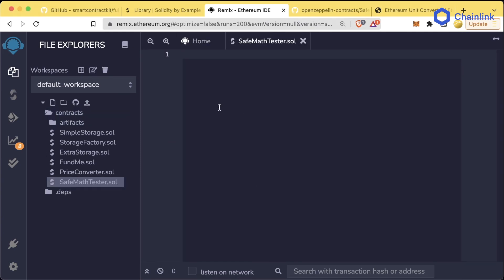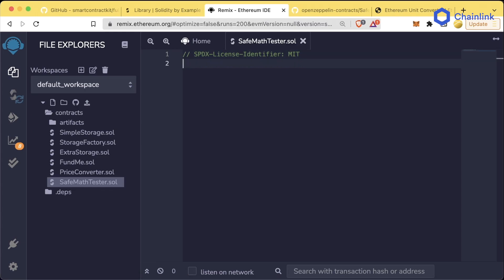SafeMath was all over the place before version 0.8 of Solidity, and now it's almost in no contracts. What happened? Why is SafeMath no longer used as much? Let's create a sample contract. This is a section that you don't have to follow along if you don't want to code along with me, but if you want to, you absolutely still can.